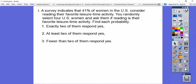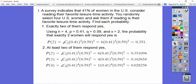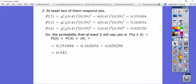A survey shows 41% of women in the U.S. consider reading their favorite leisure activity. You randomly select four U.S. adult women — N equals 4, P equals 0.41. The probability that exactly two respond yes — X equals 2 — is about 0.351. For at least two, we find P(2) plus P(3) plus P(4) and add them together, getting about 0.542, or 54.2%.